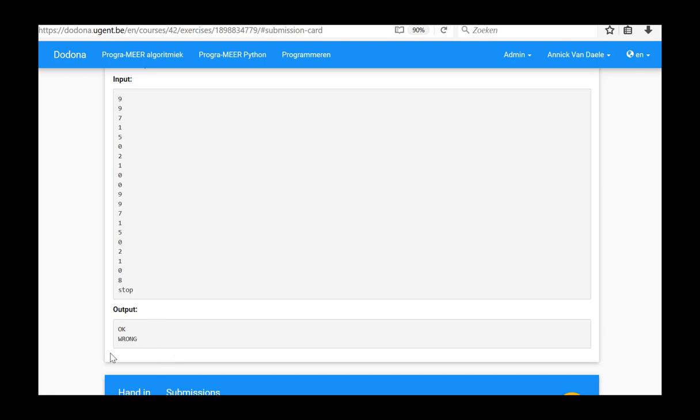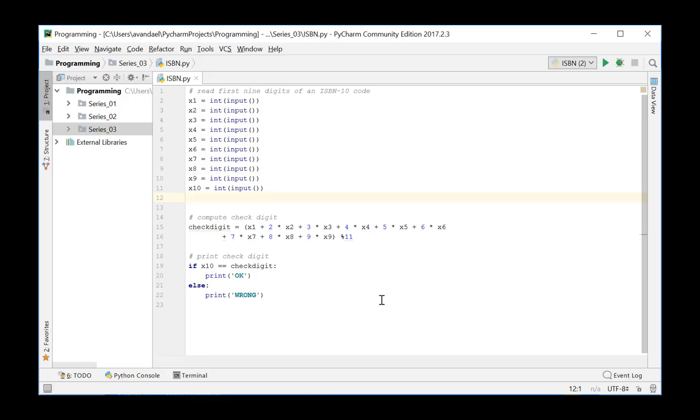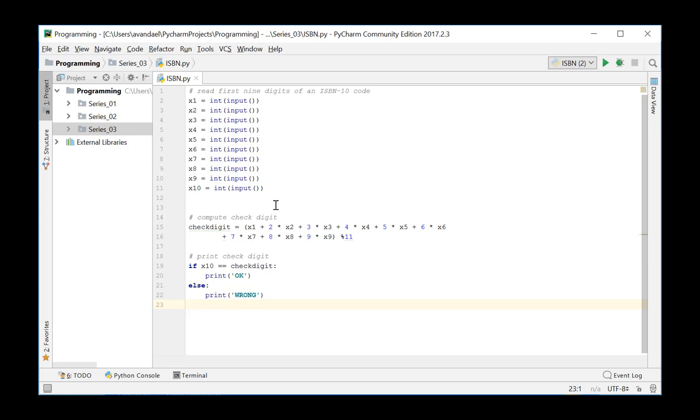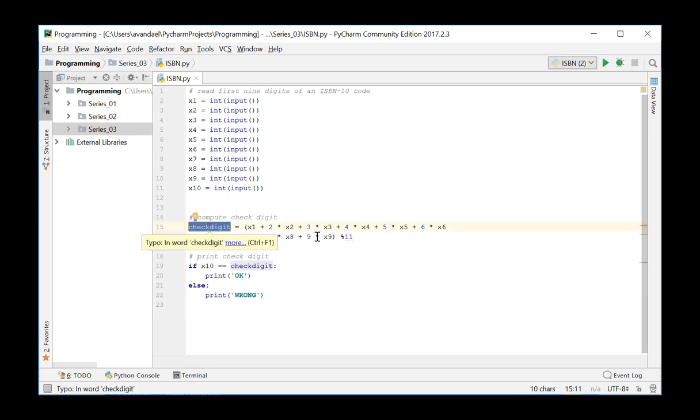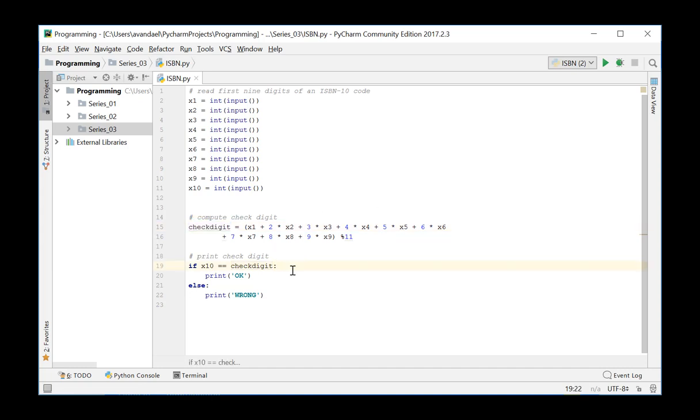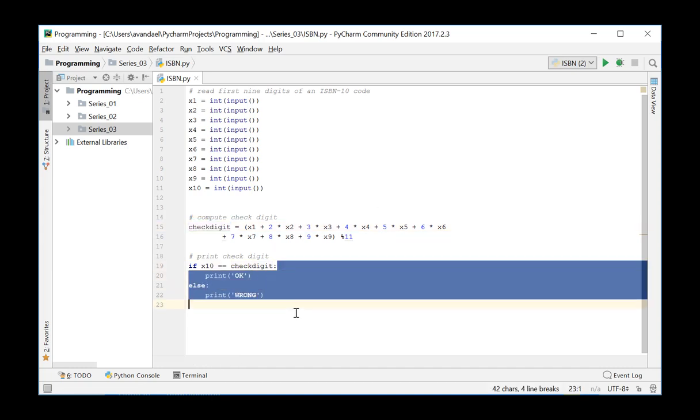We switch to PyCharm to solve the problem. First of all, we will have another look at our solution from series 2. Here, as we enter the ten digit series, the ten input instructions were listed on different lines. In this exercise, we will try to shorten this code. Of these ten entered digits, the check digit was calculated with nine of these digits and compared to the last input and the result was printed.